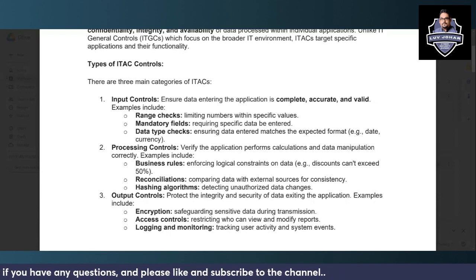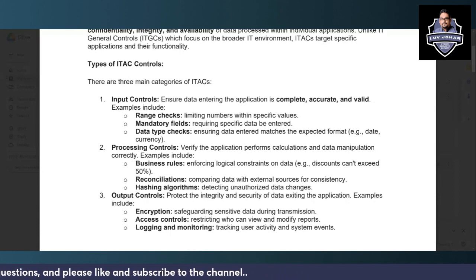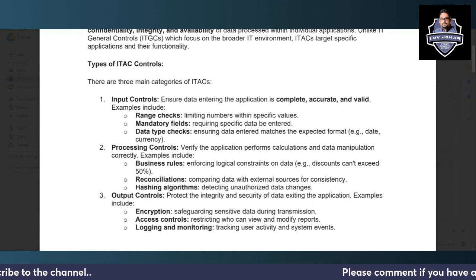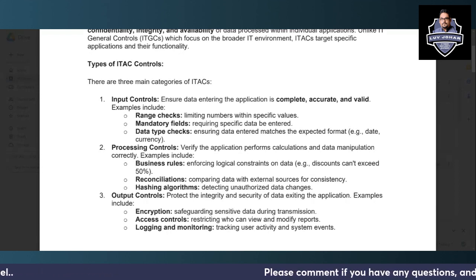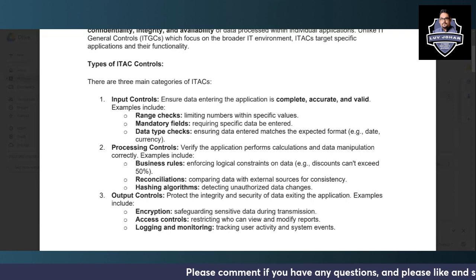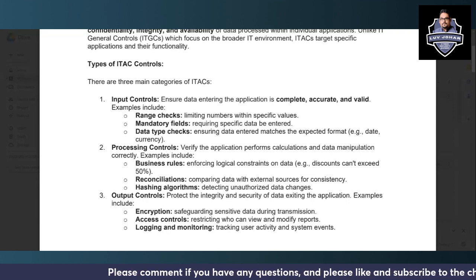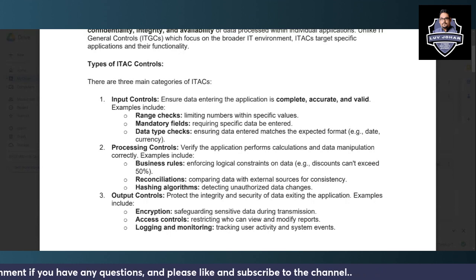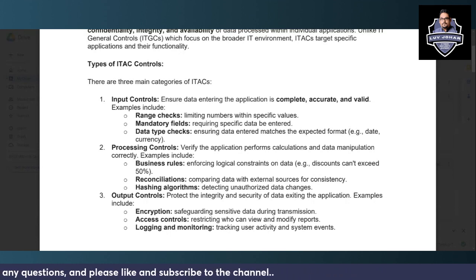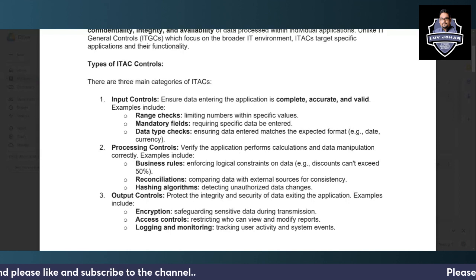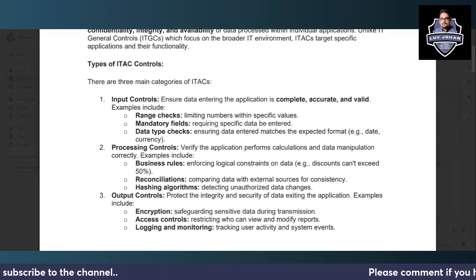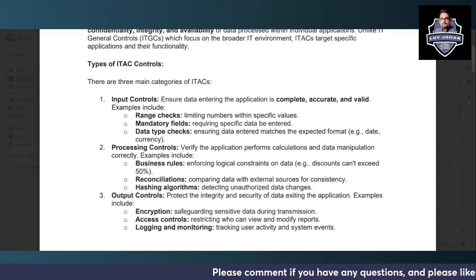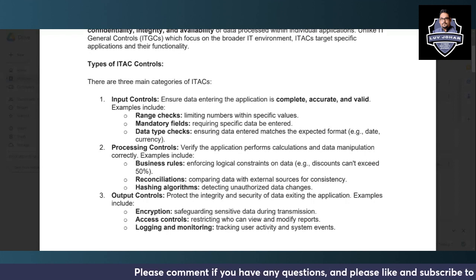Processing controls come into play once data has been entered. After data is verified, the application performs calculations and data processing, and these must be proper. You need to have proper hashing algorithms to ensure there are no unauthorized data changes and that the application is processing all data properly and consistently.